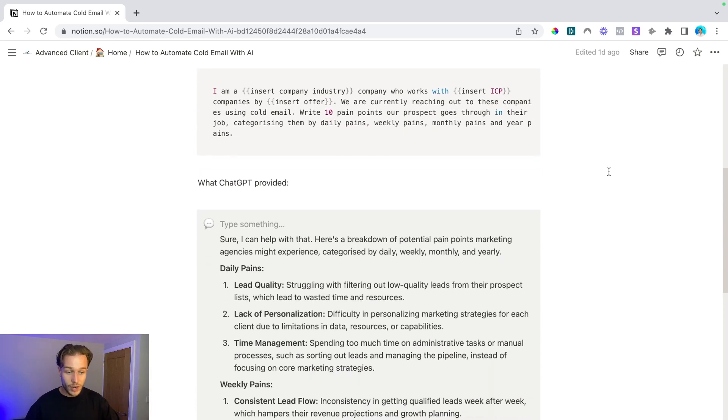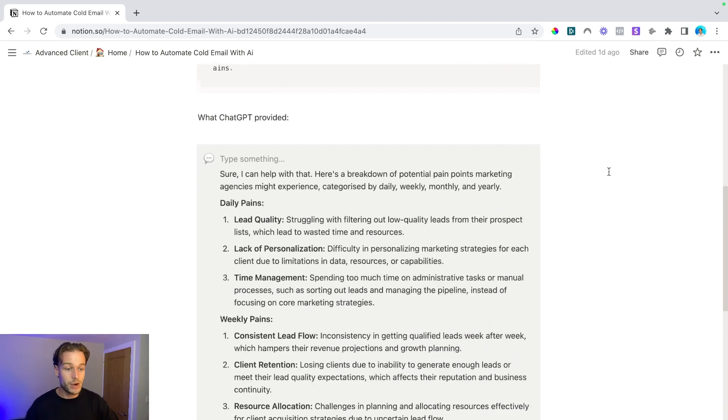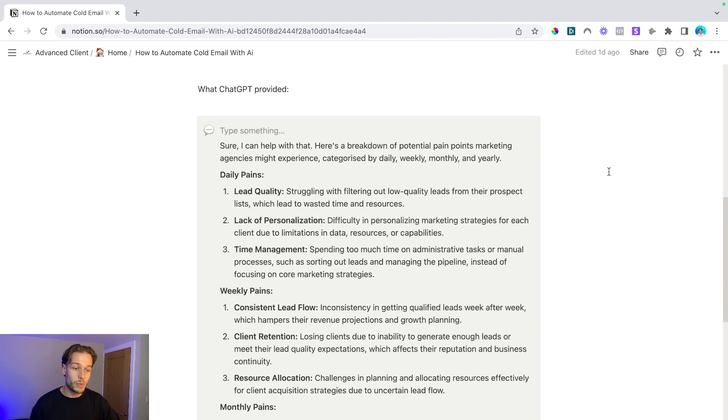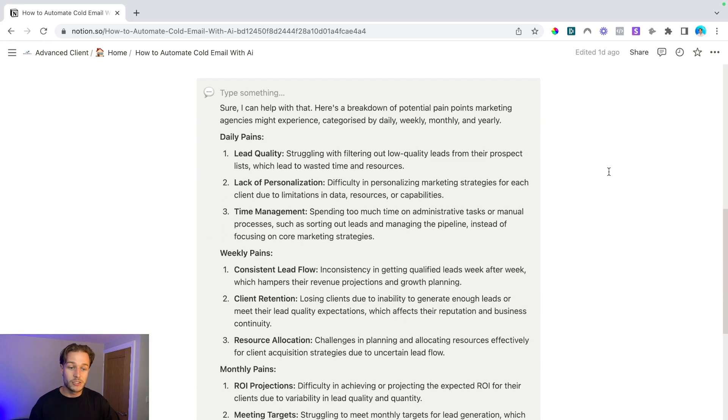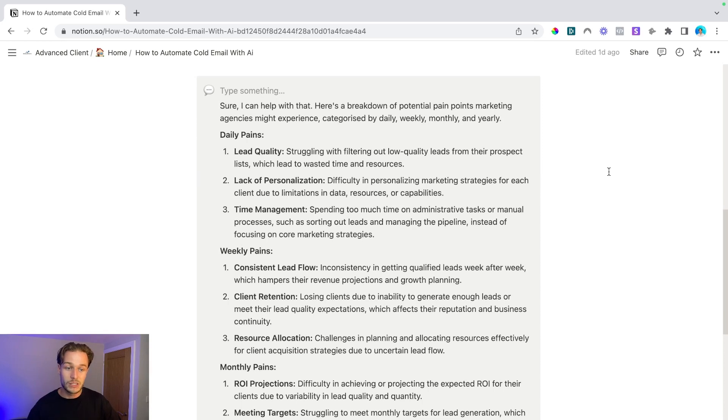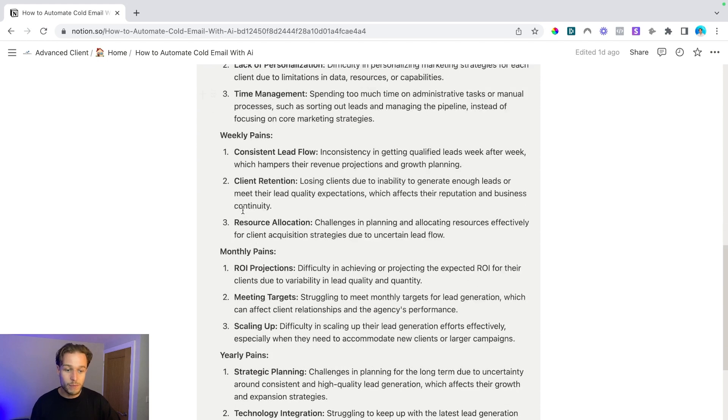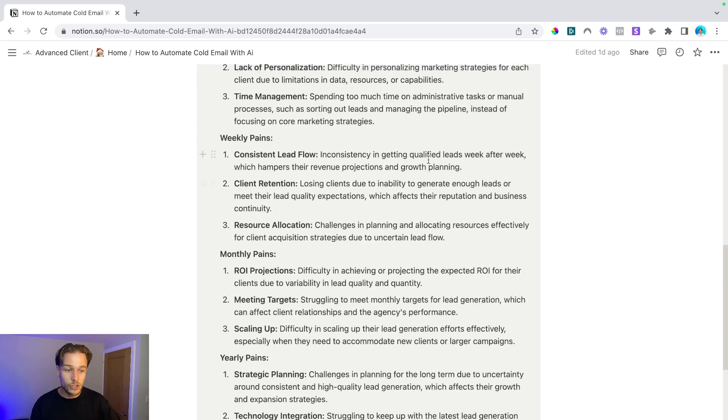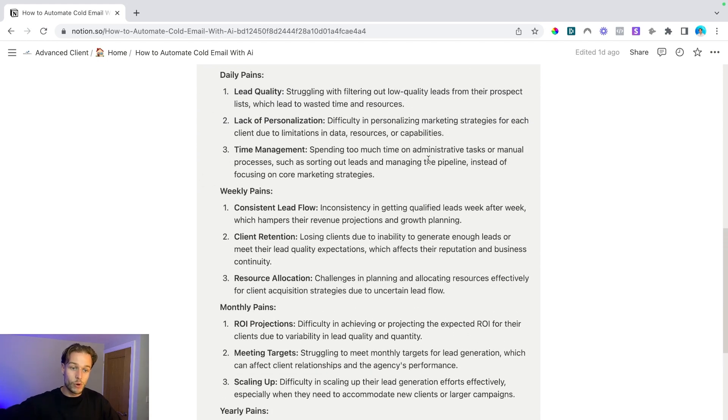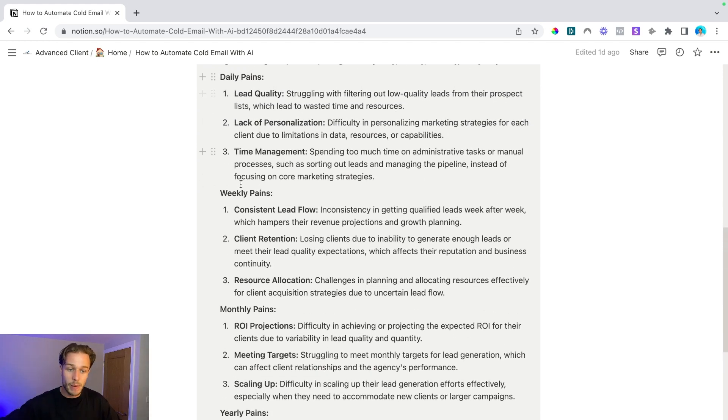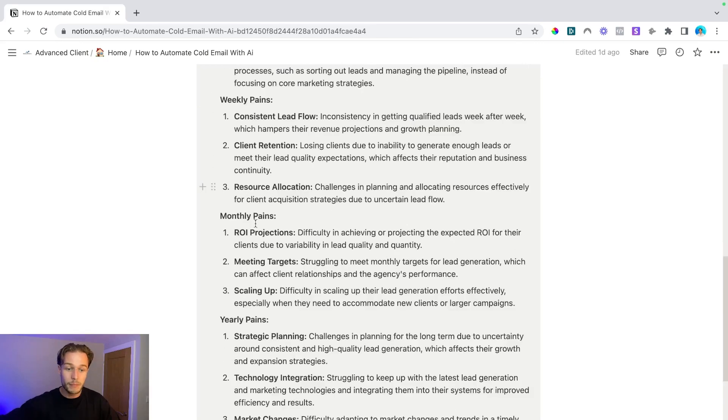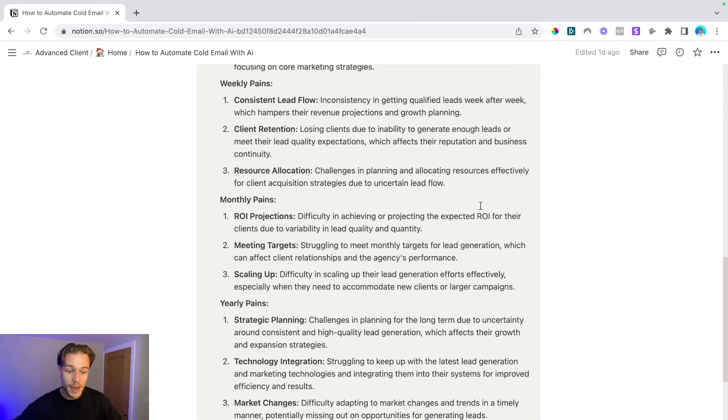So it says, sure I can help with that. Here's a breakdown of potential pain points marketing agencies might experience categorized by daily, weekly, monthly, and yearly. So as you can see here, we've got loads of pain points that we can utilize. And these again, broken down on a daily pain, a weekly pain, monthly pain, and yearly pain.